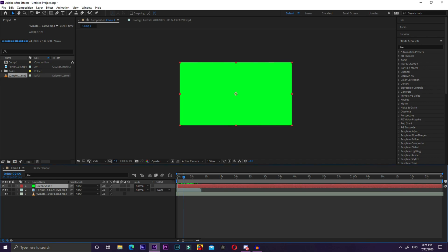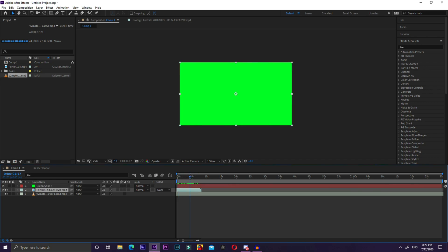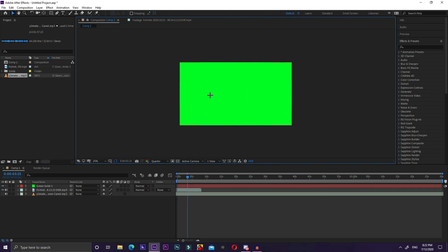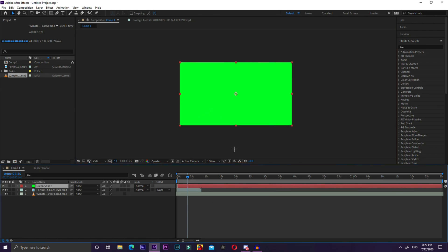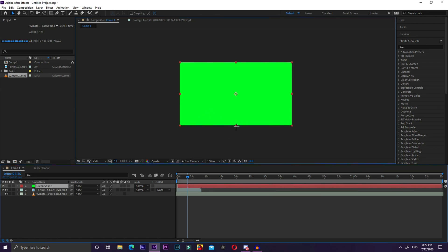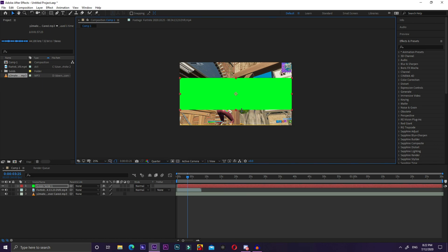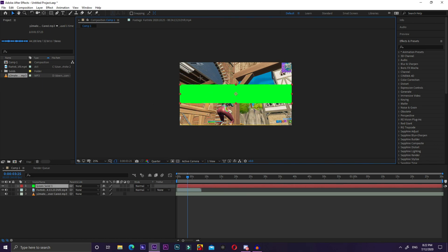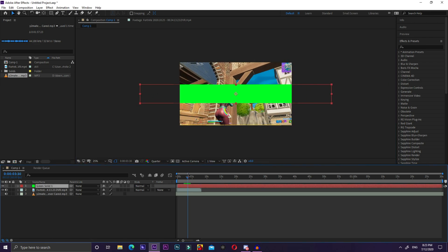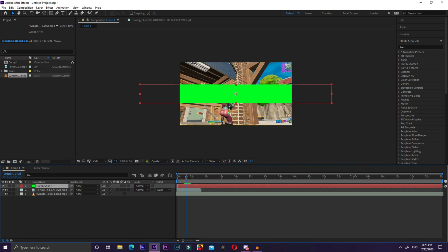In your composition, make sure the solid is above your clip that you want to add the effect to. Once it's in your composition, click the solid, go over to one of the sides and just drag it — I normally do something like this. Then just stretch it a bit.